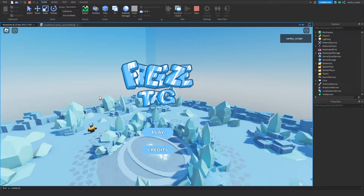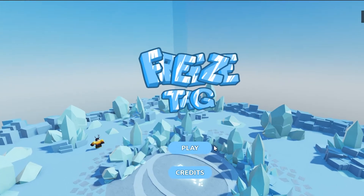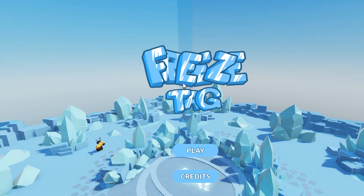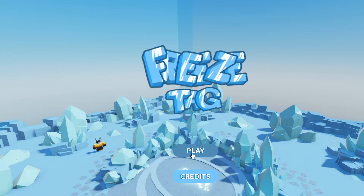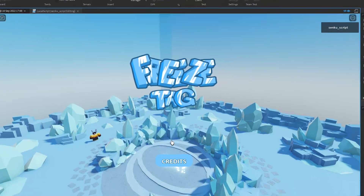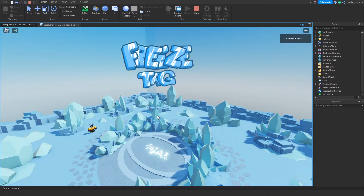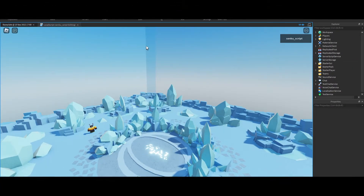Welcome back to another video. This is going to be how to script your own game intro, part one. In this intro we're gonna make this cool-looking intro screen right here. This logo you'll be able to replace with whatever your game logo is, and you'll be able to customize these buttons. If you click play, the buttons and the logo have their own animations.